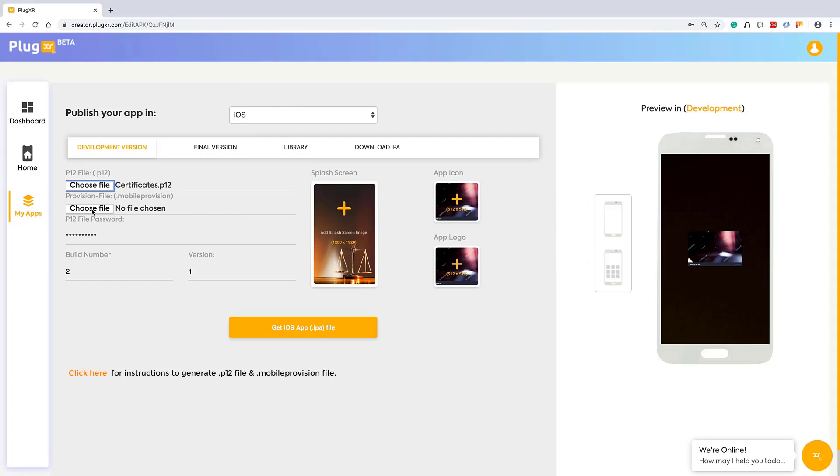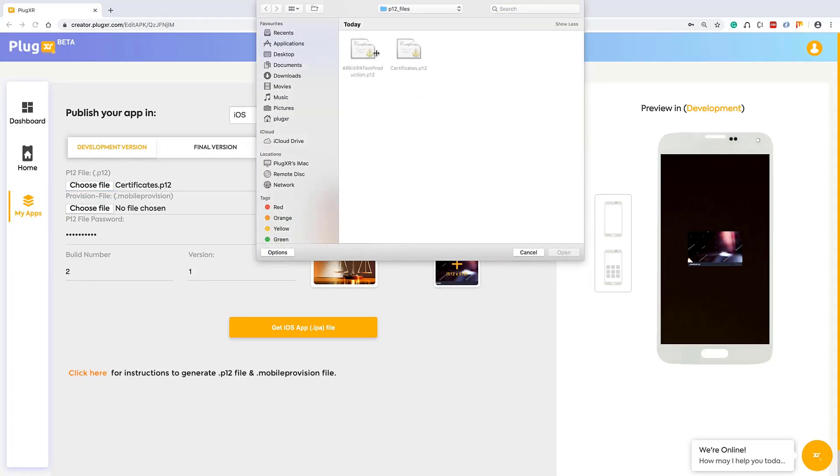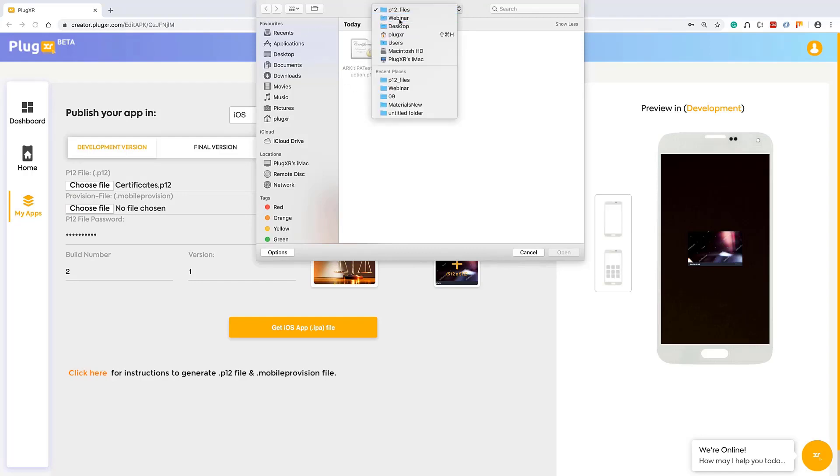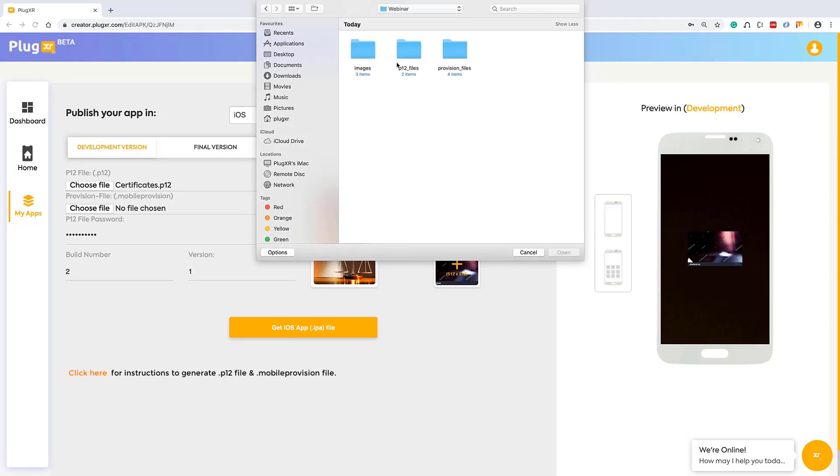Which is something you can generate from your Apple developer account. The link below will guide you how to create your own P12 certificate and mobile provision files. Since we already created these two files, we are directly using them from the local system.